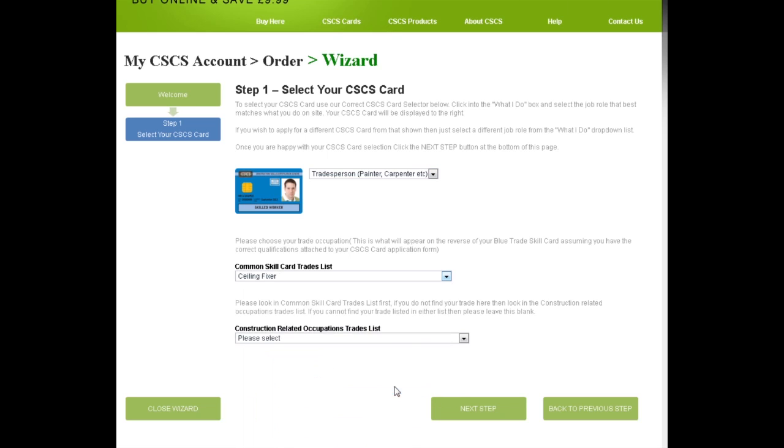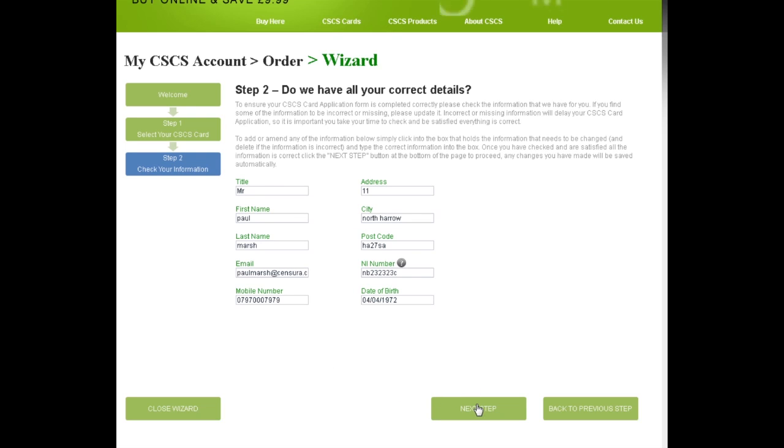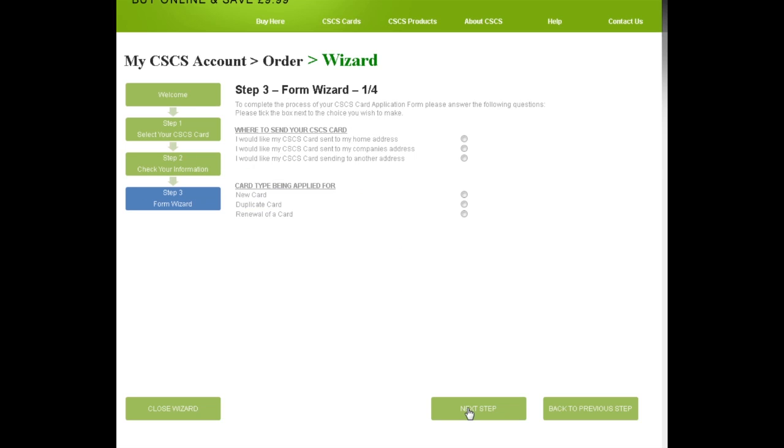In this step, we check we have the correct information for you. You can make any changes necessary if you see any information that is either incorrect or missing. Here we can change the address. Once all is okay, we move on.